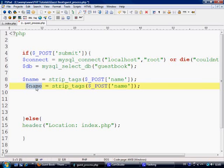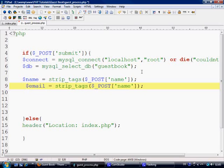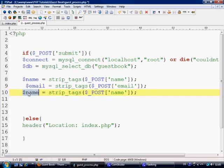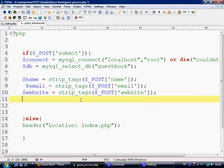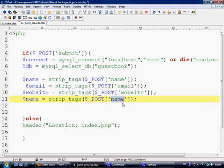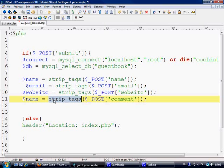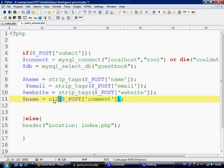Ok so name and we've got email and got email here. Let's paste that down. And we've got website and website here. And then we've got comments.